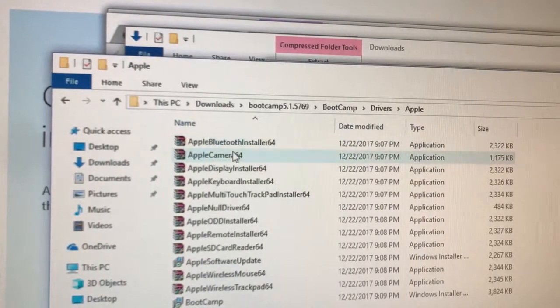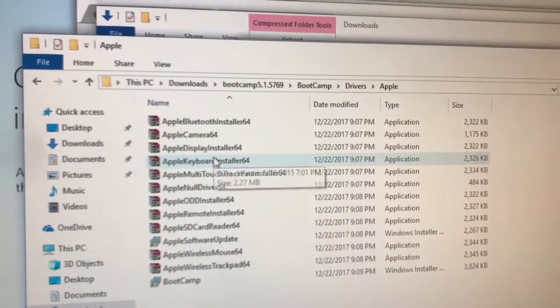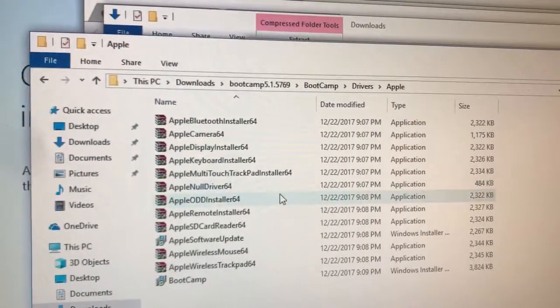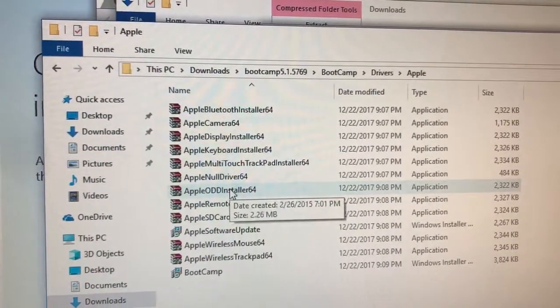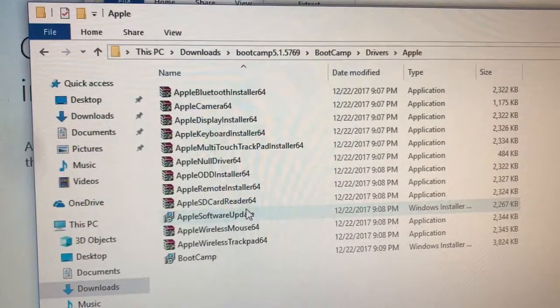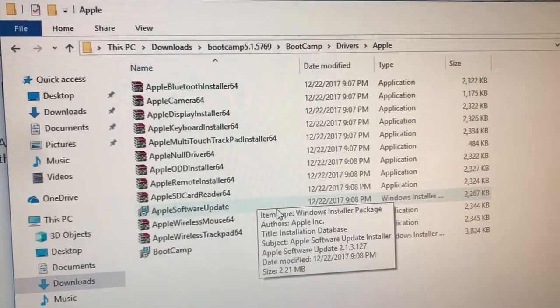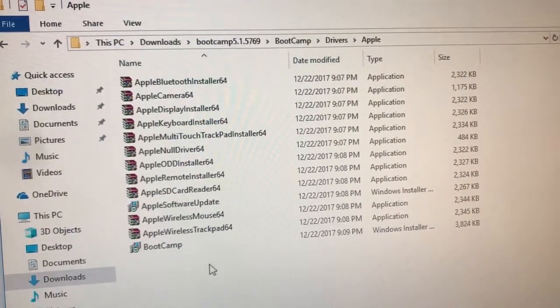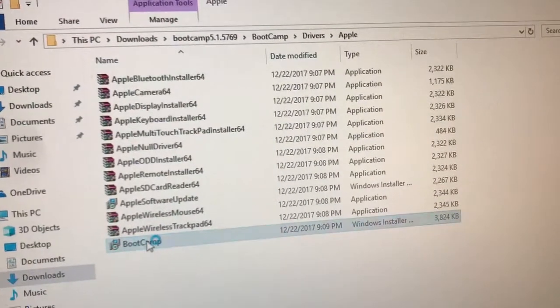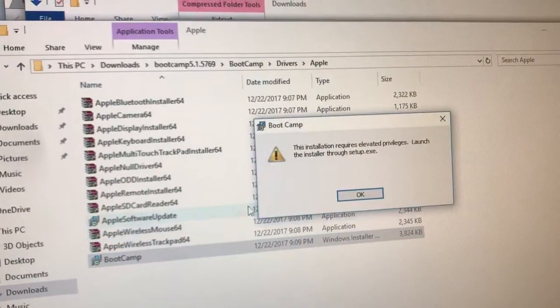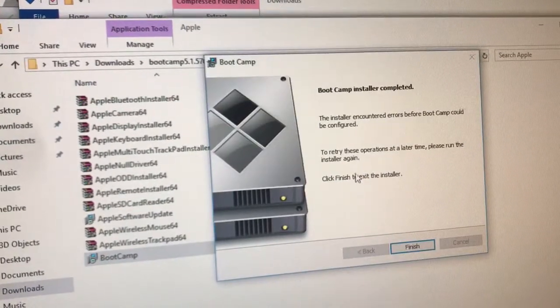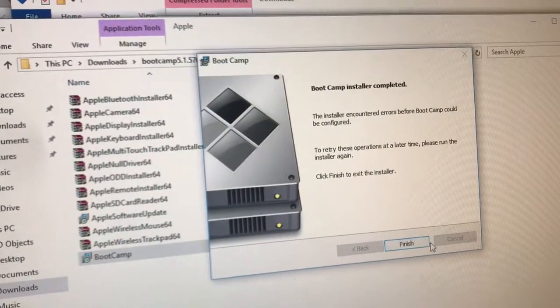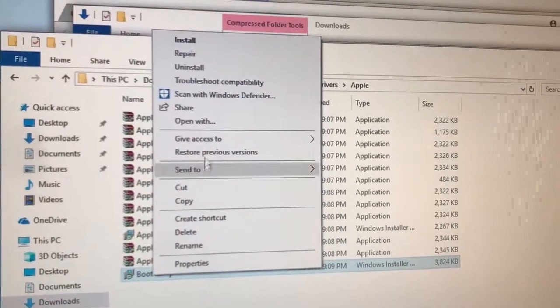Apple Bluetooth, camera, display, keyboard, multi-touch, no driver. What if we need that? What's ODD, remote card, software update? Gosh knows what that does. I don't want to pollute my computer with too much garbage. I'm just trying to get a camera to work, you know what I mean. Boot Camp installer, elevated privileges.